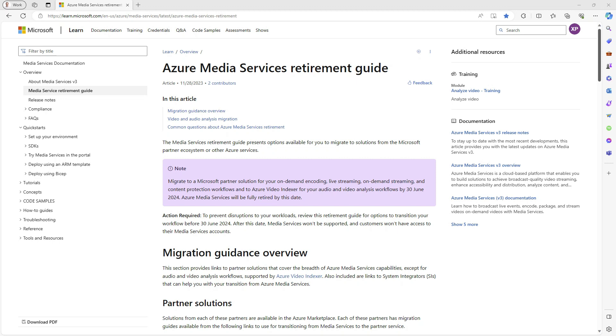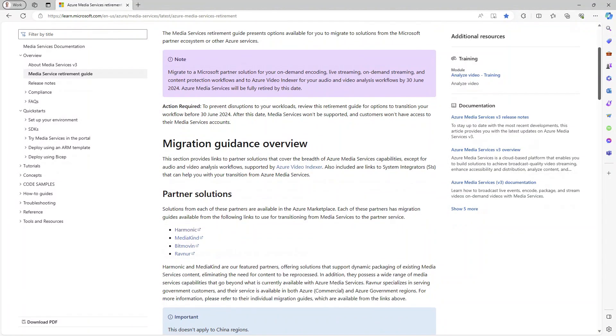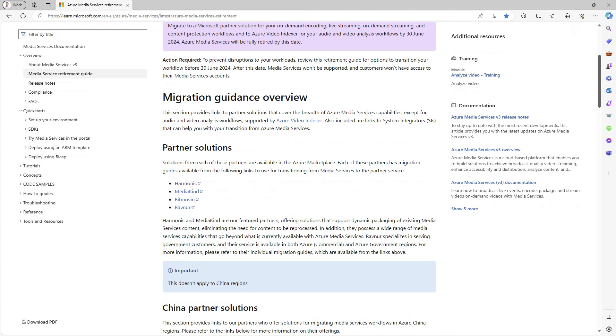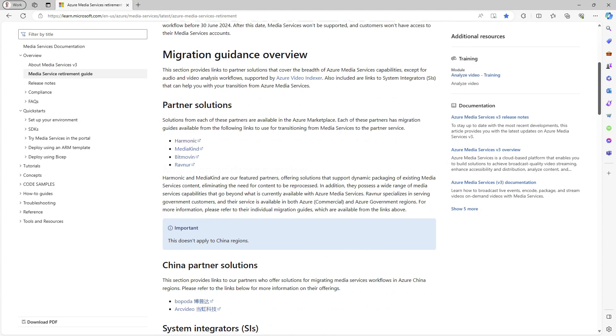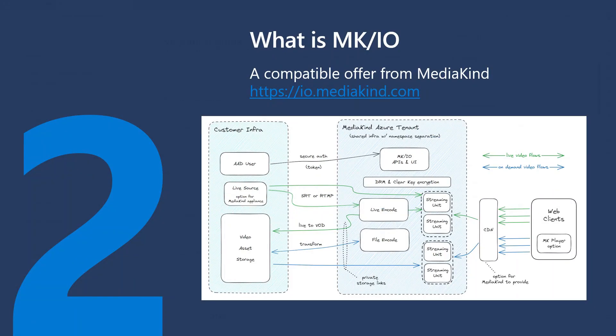As you can see, Mediakind MKIO is one of the solutions available as a replacement for Azure Media Services. MKIO is a compatible offer from Mediakind, available on the Azure marketplace.